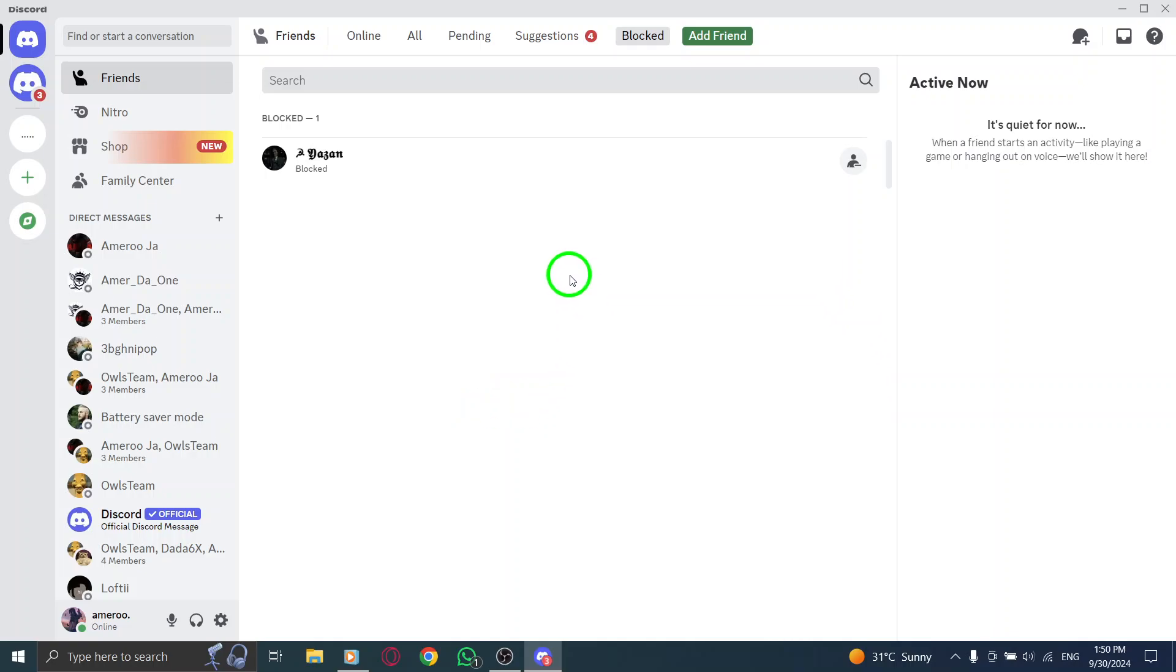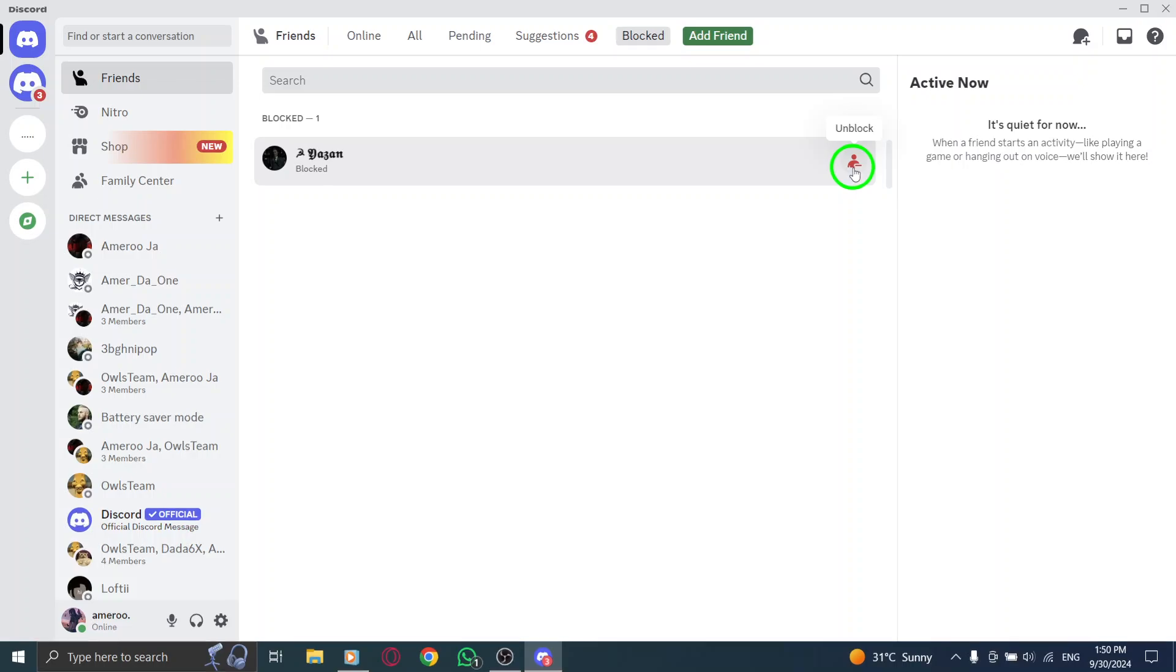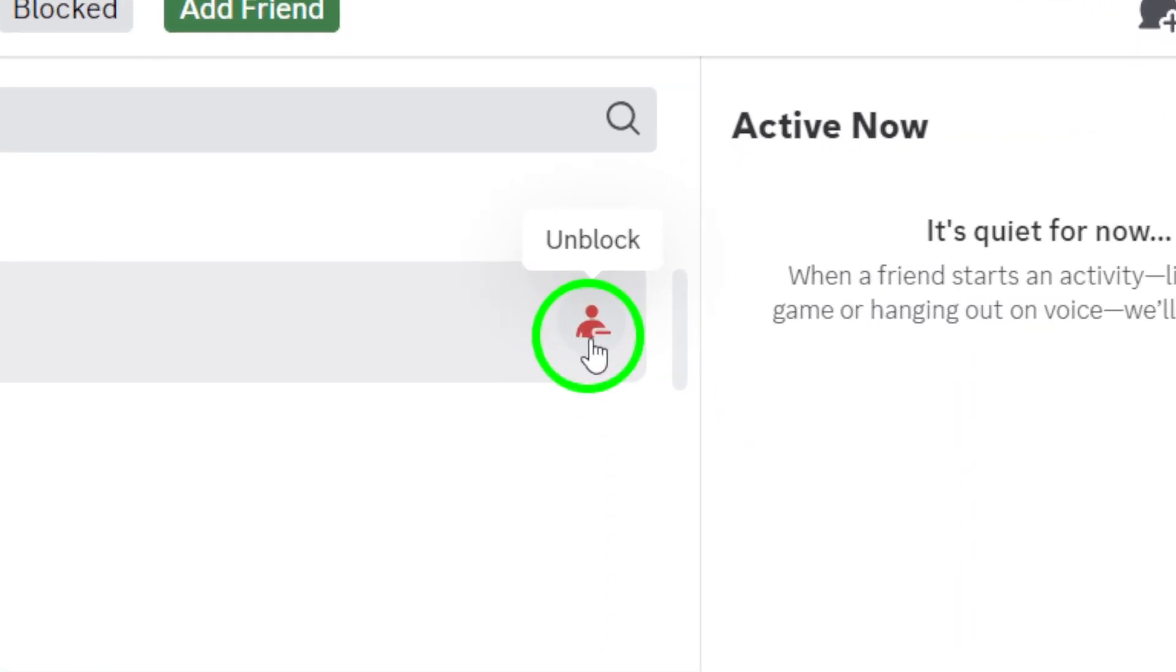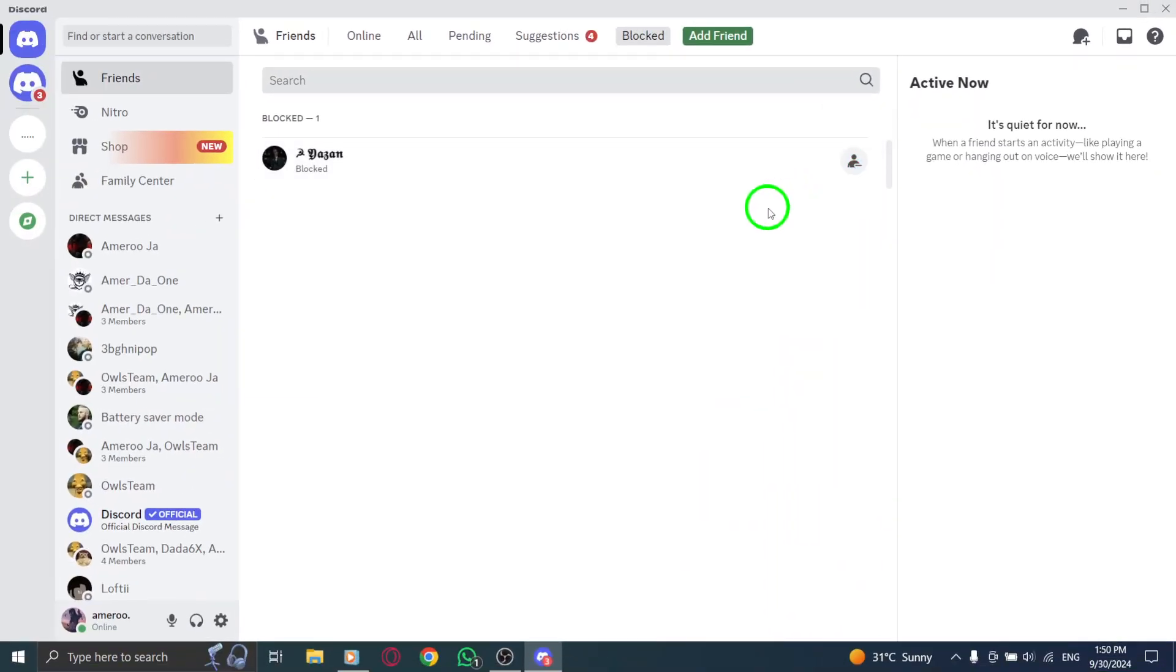Next, find the chat of the person you want to unblock. Scroll through the list until you see their name. Once you locate them, it's time to take action. Right click on the chat. A menu will pop up with several options. Look for the option that says Unblock and click on it. This will remove the block and allow you to communicate with them again.